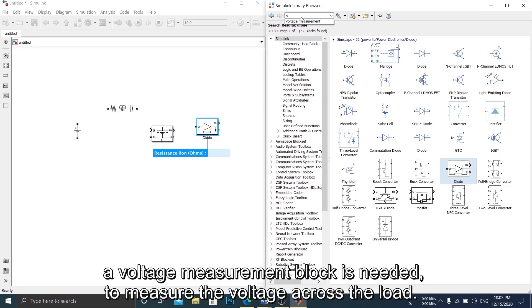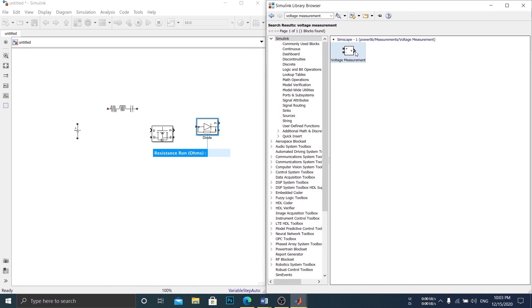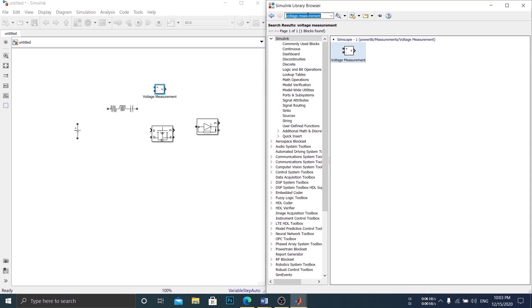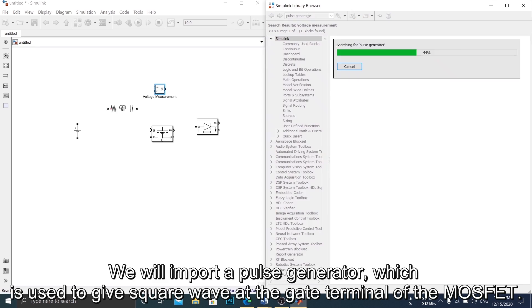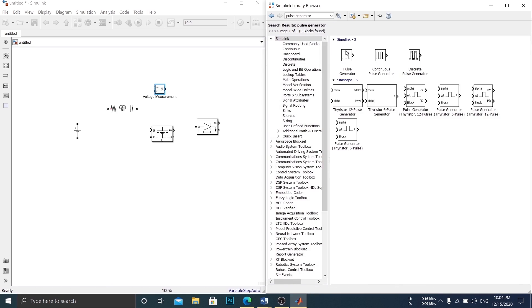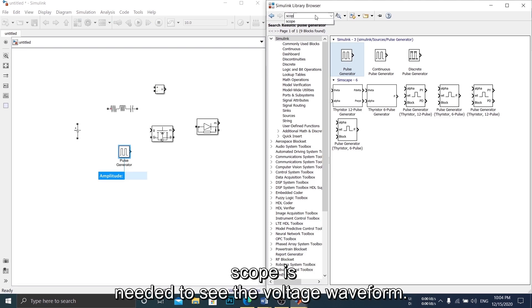A voltage measurement block is needed to measure the voltage across the load. We will import a pulse generator, which is used to give square wave at the gate terminal of the MOSFET. And scope is needed to see the voltage waveform.